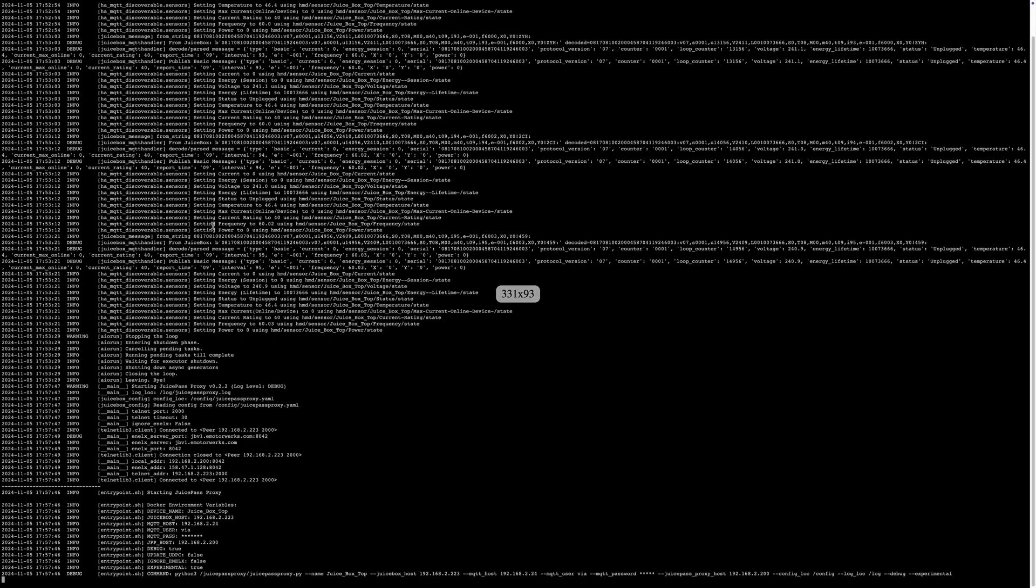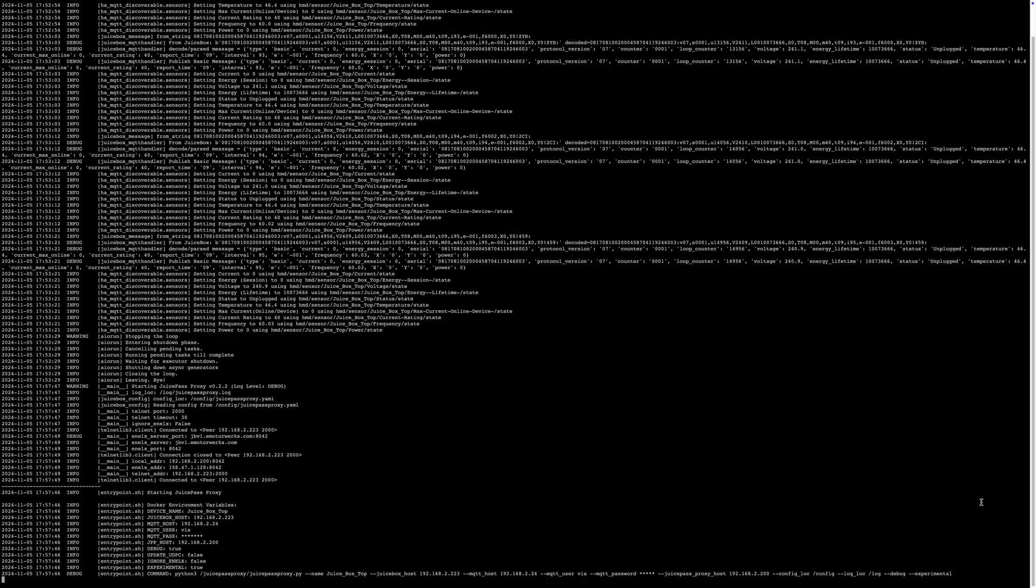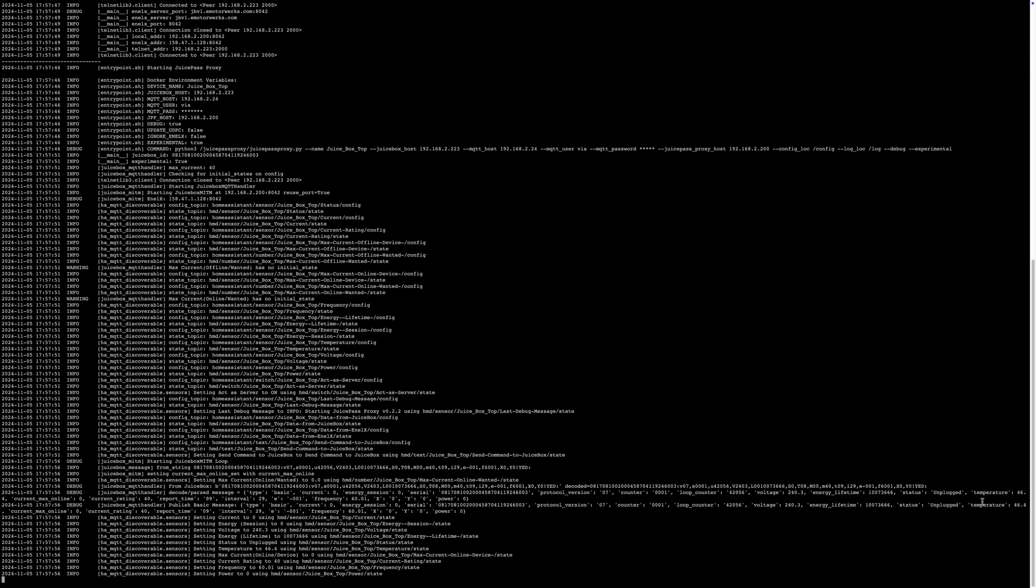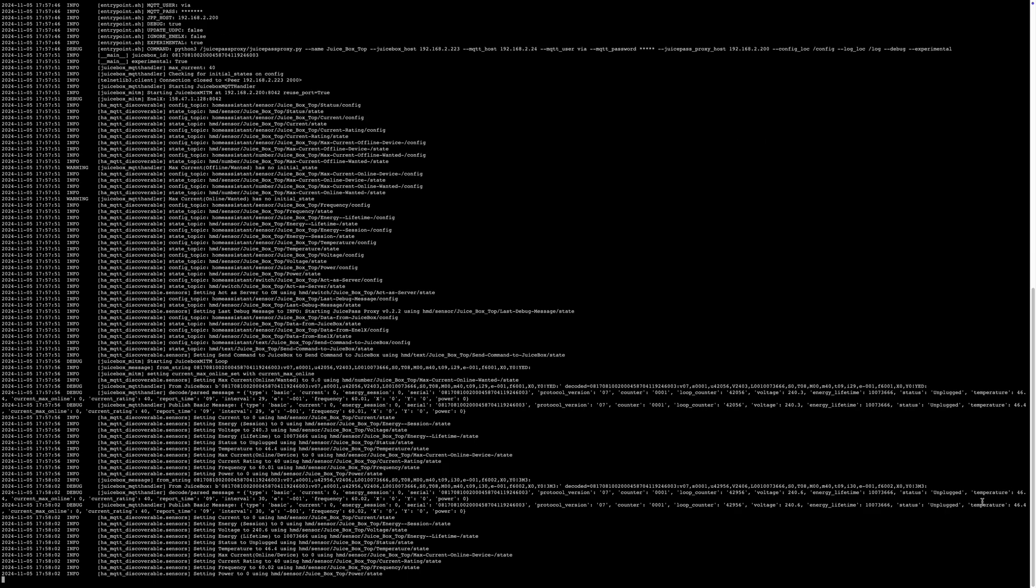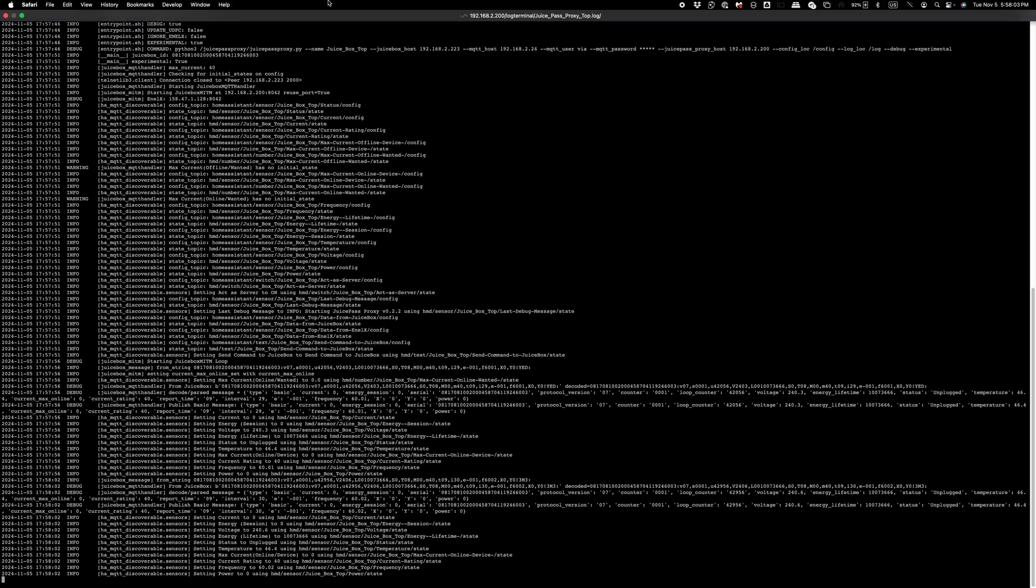Okay, with all of that set up, you should now be able to spin up your docker and then if you look at the logs, you should start to see things populating like this. And this should show you that the juice box proxy is working and now you just have to wait.